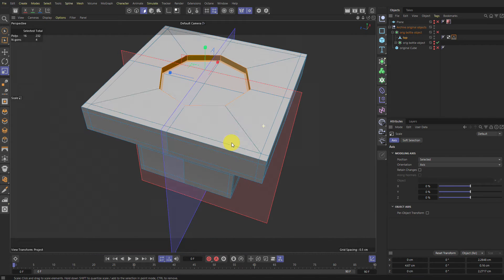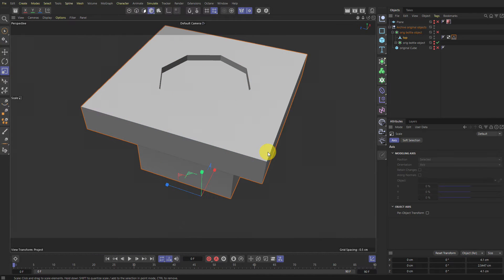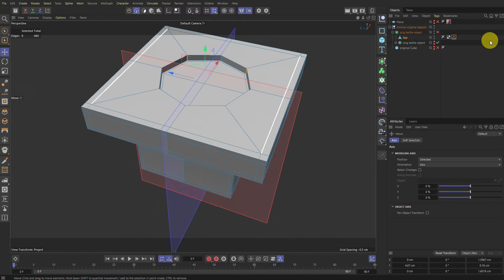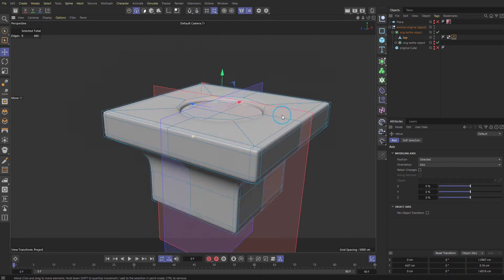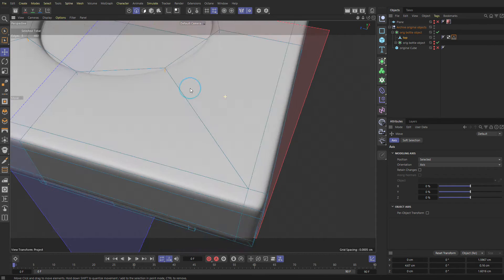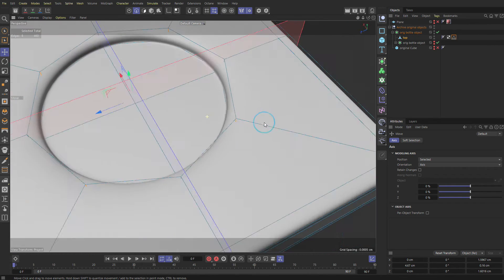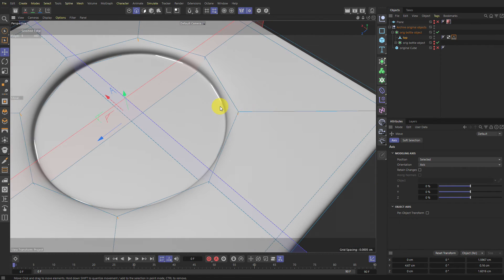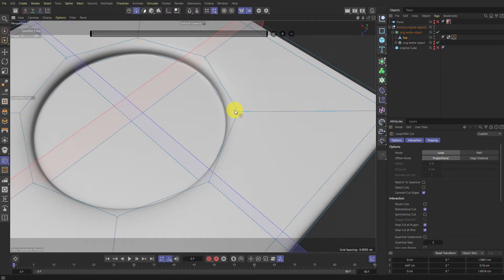When you want to add hard edges, you will usually add loop cuts. Because subdivisions, if you want to make something harder, like for example here, you want to make this into a tight corner. If you use the knife loop cut tool and you add it here, see, it'll give you a sharper corner.